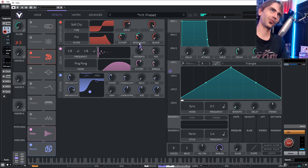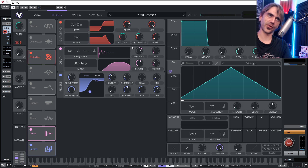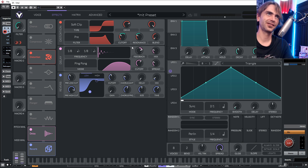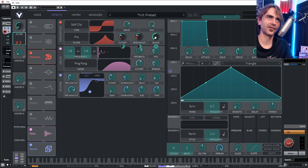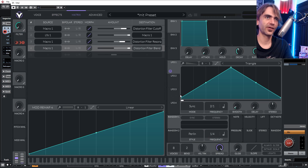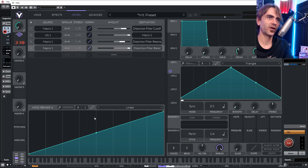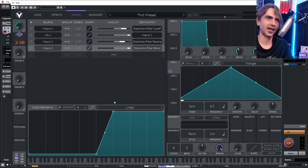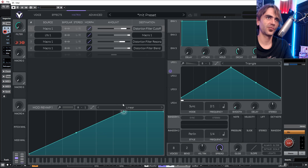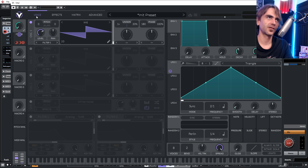Another interesting thing we can do is create a super macro or multi-filter using a single knob. Let's set this macro to apply to the blend as well. It takes a bit of tricky thinking with the mod remaps — here I want to say past about 50% sweep it upwards, and then for the filter cutoff put in a shape more like this. Check this out.